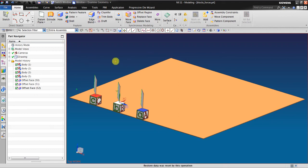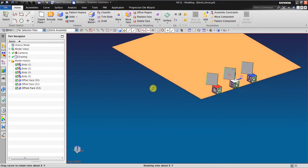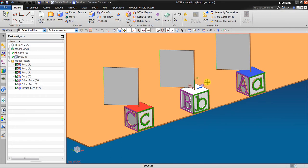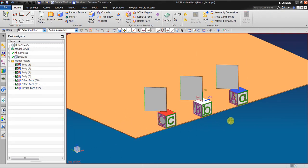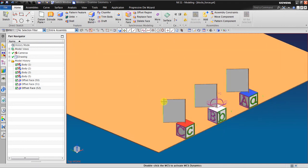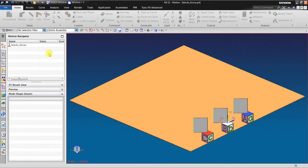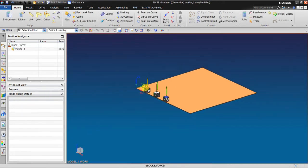Hello, welcome back again to NX tutorial. In this session I would like to give you an explanation about how to apply force in NX Motion. Right here in the modeling environment I have one body, two, three, and four. This body and this base will be used in the motion simulation. Now I click New Simulation.